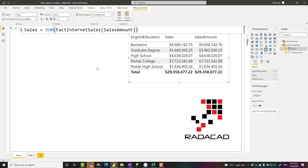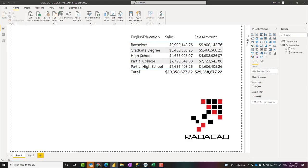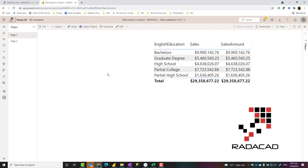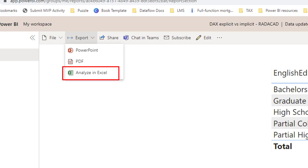But the big difference is not performance or flexibility — the big difference is when you use this dataset in Excel. Let's say you have built this report and published it to the Power BI service. In Power BI service, users can connect to it using a feature called Analyze in Excel. Analyze in Excel is a very powerful feature that enables Excel to directly connect to this Power BI dataset live, instead of exporting it. Security applies through it and everything stays live.